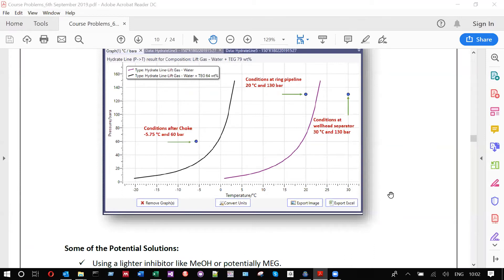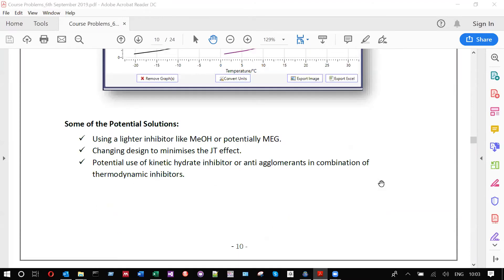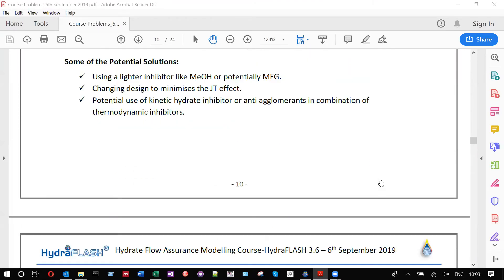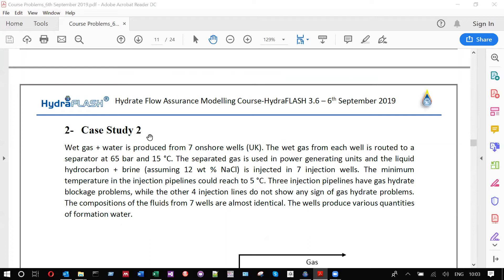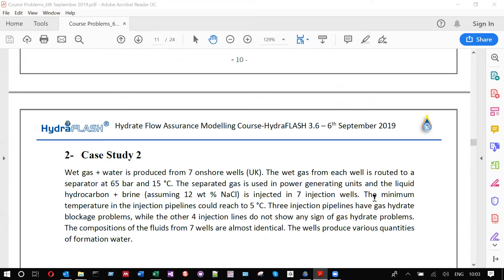That concludes the first case study. Any questions? We will take a 15-minute break and then start Case Study 2.